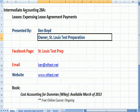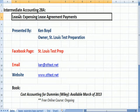Intermediate Accounting 28A: Leases, Expensing Lease Agreements. This is Ken Boyd, the owner of St. Louis Test Preparation.